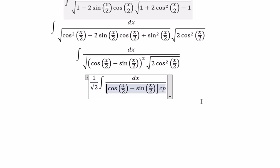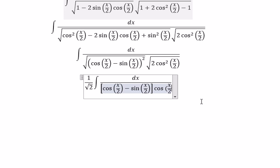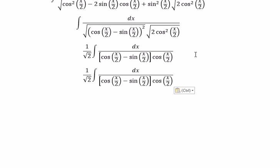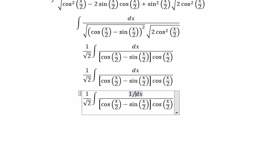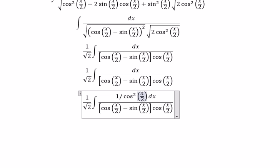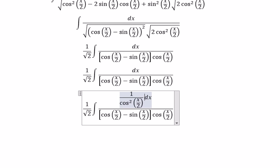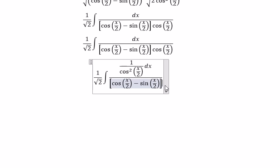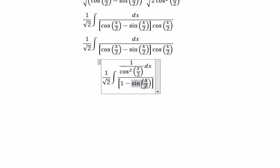Next, we divide by cosine(x/2) on the numerator and denominator. We divide one cosine(x/2) for this term, and another cosine(x/2) for this term. And this term we convert to tan(x/2).